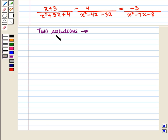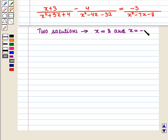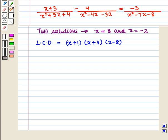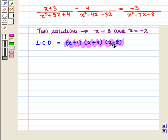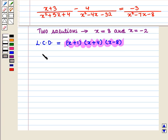We have two solutions: x equals 8 and x equals -2. The least common denominator is (x+1)(x+4)(x-8), and x equals 8 will make the least common denominator equal to 0.